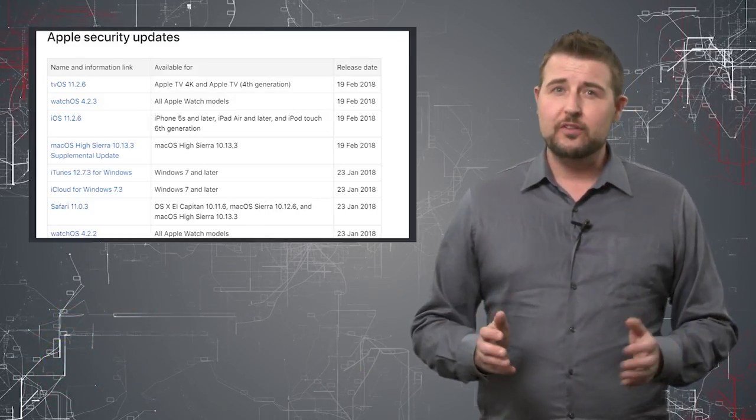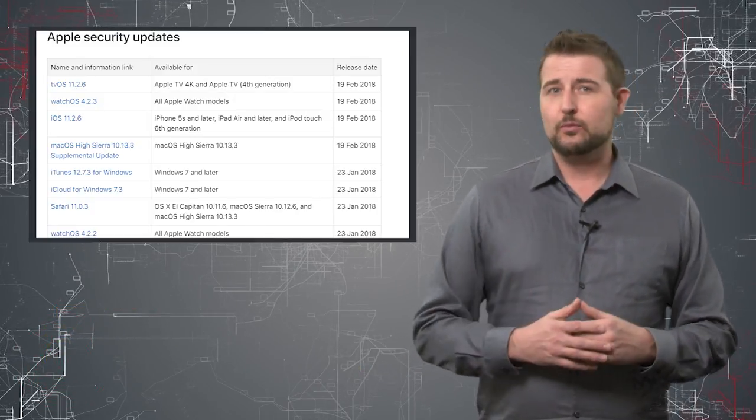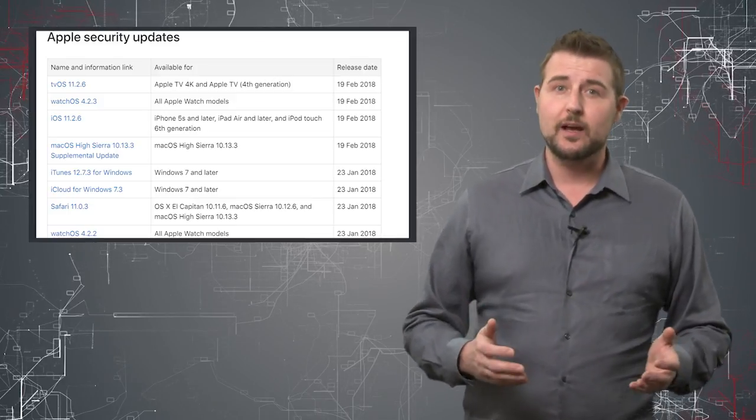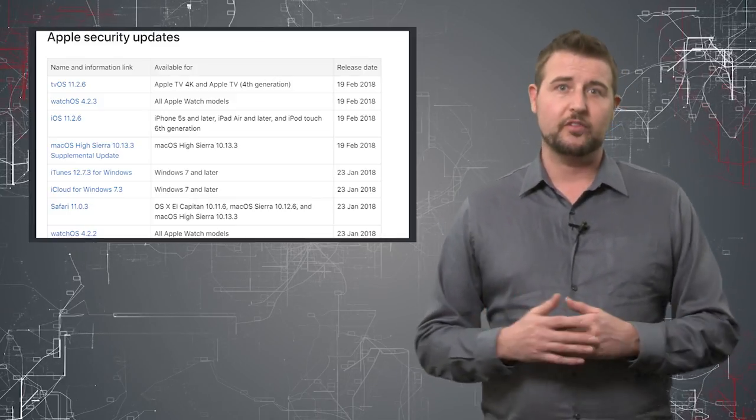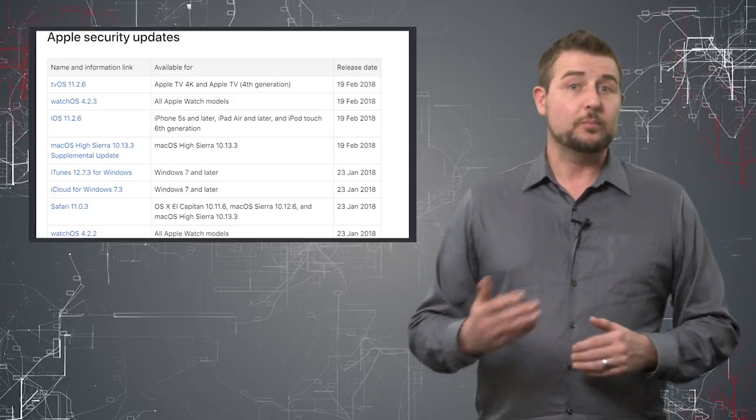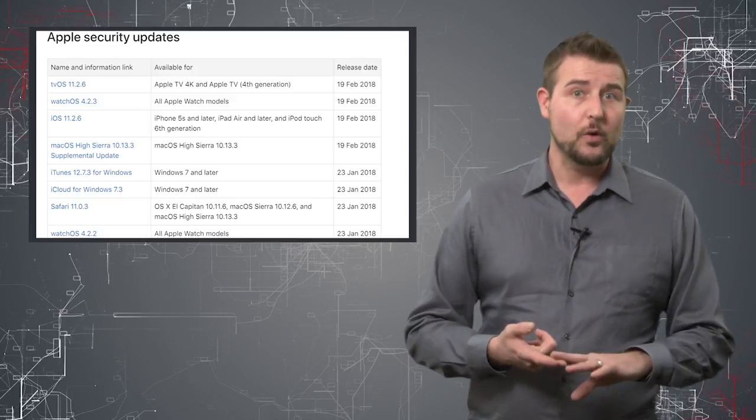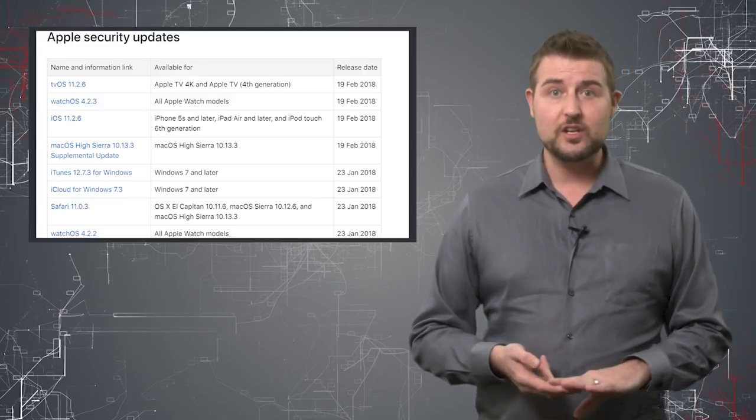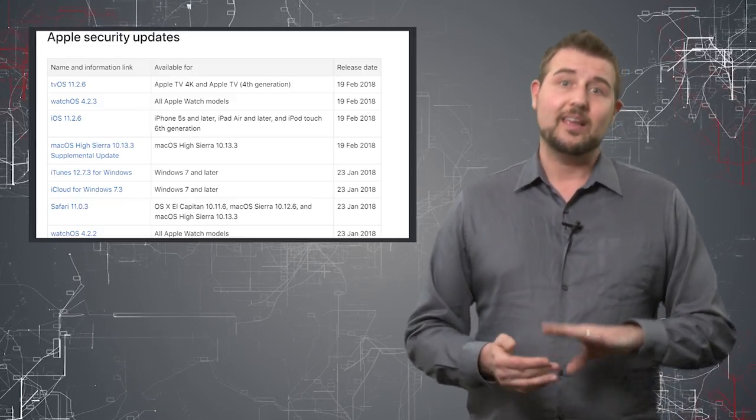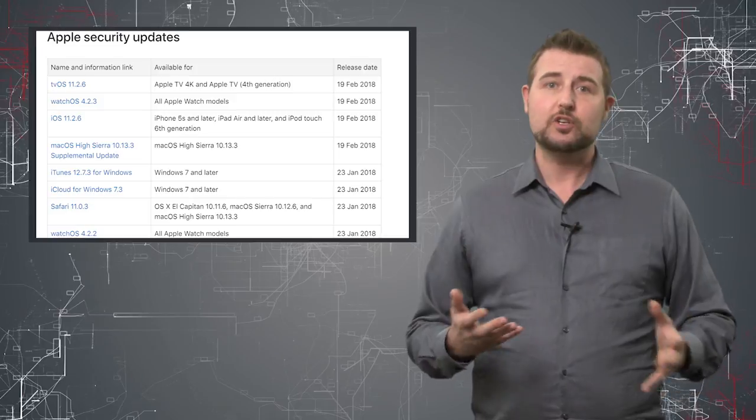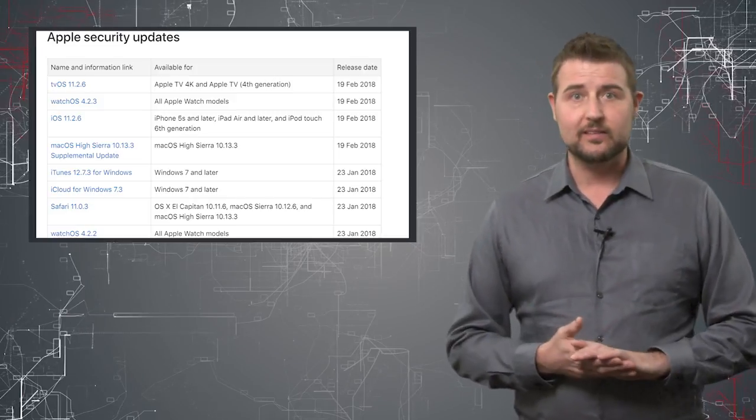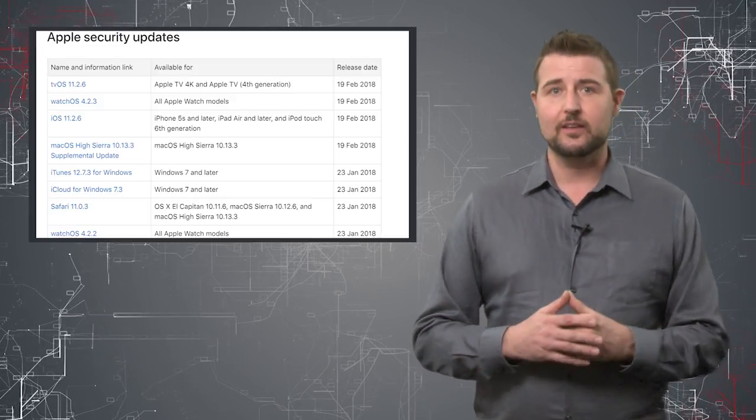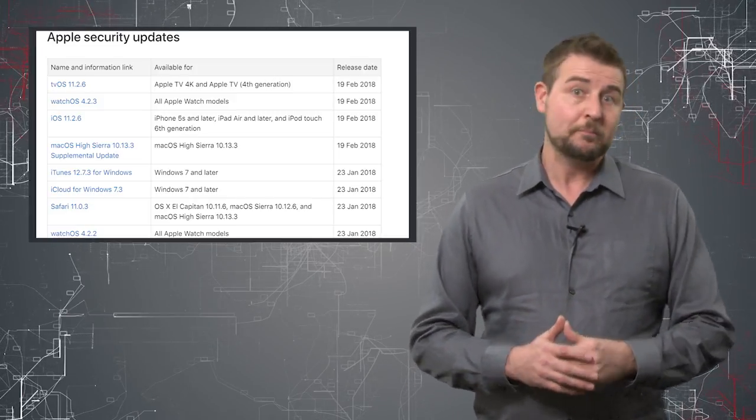Over the past few days, Apple has released a number of security updates for their software, specifically for their tvOS, watchOS, iOS, and macOS, all of their major operating system packages for all of their various platforms.